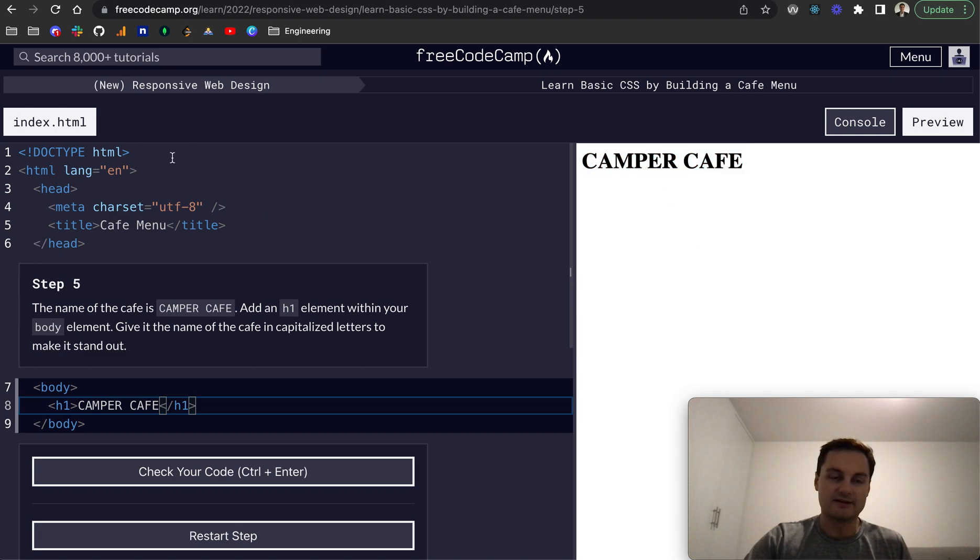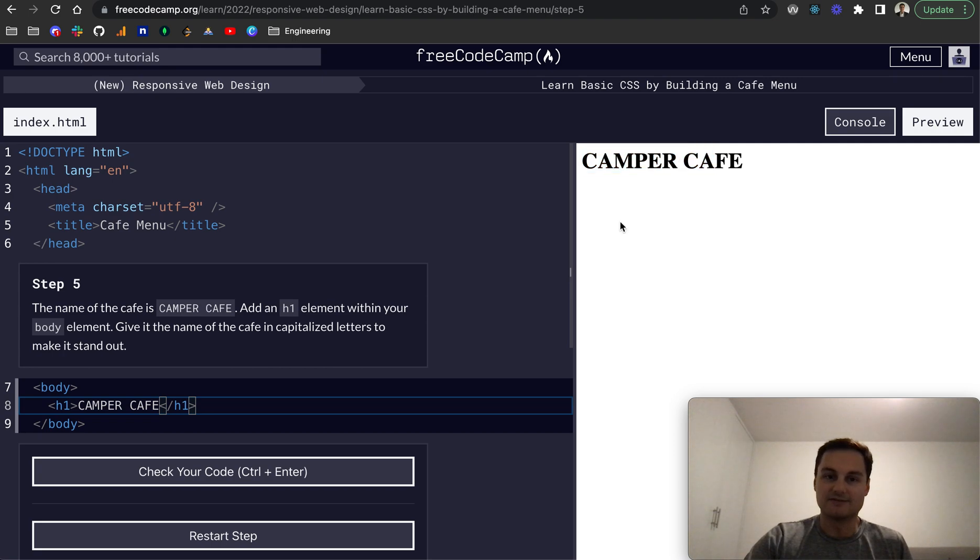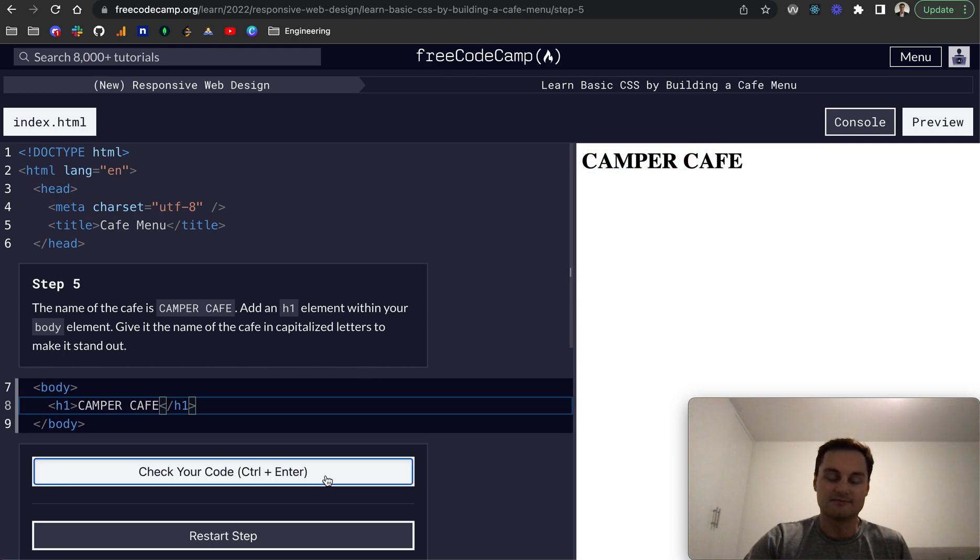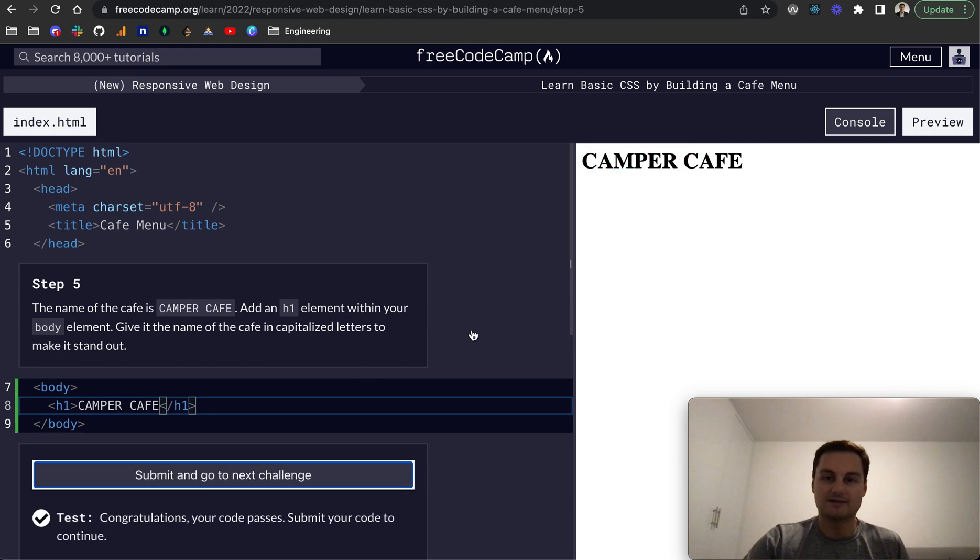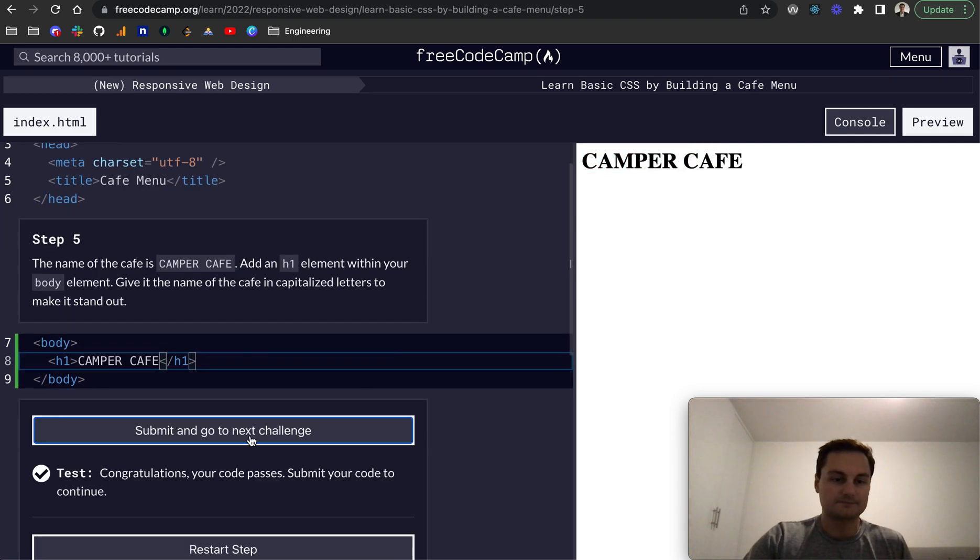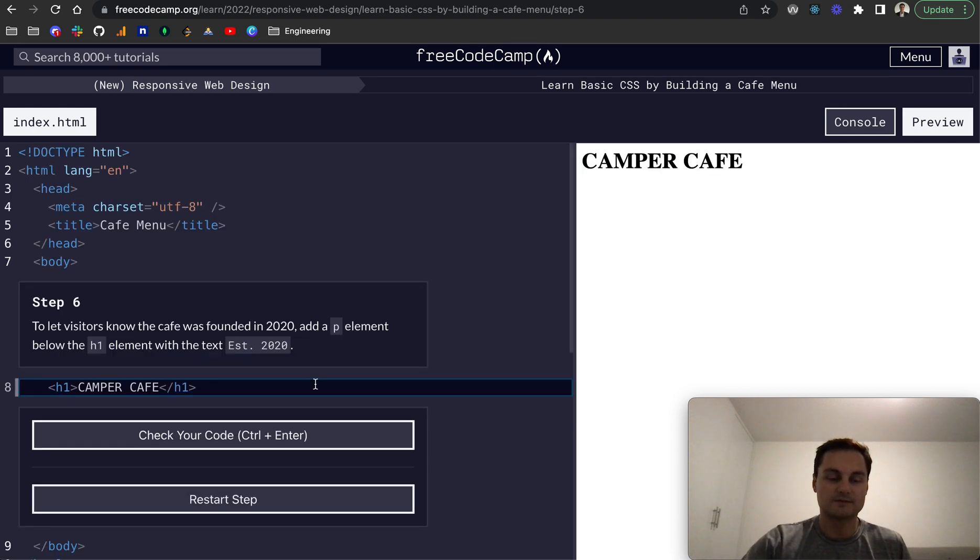This is our HTML file, index.html. And as you can see, it's just been given default h1 styles. So let's submit and go to the next one.